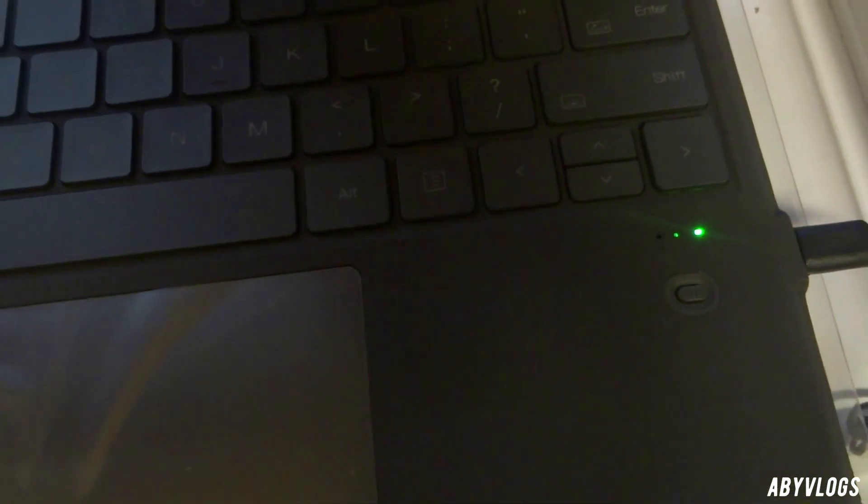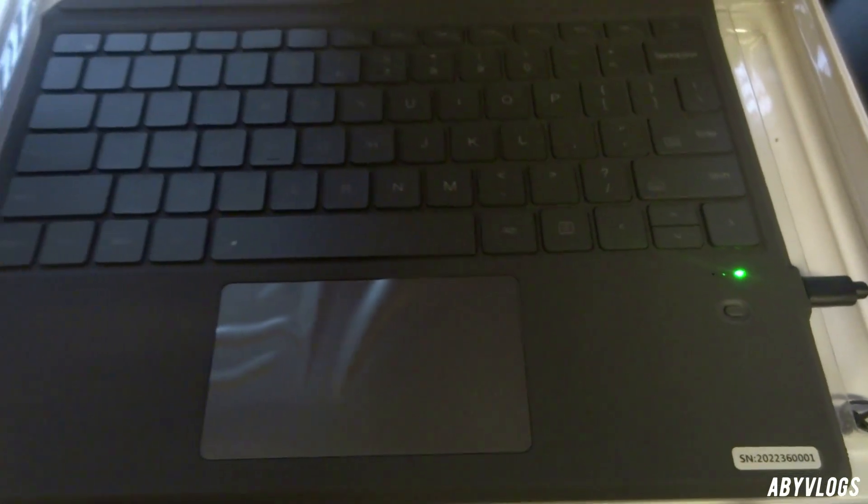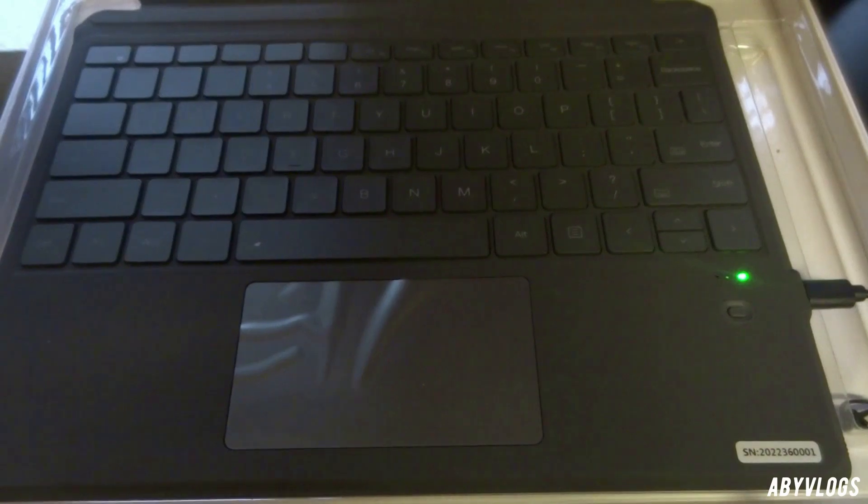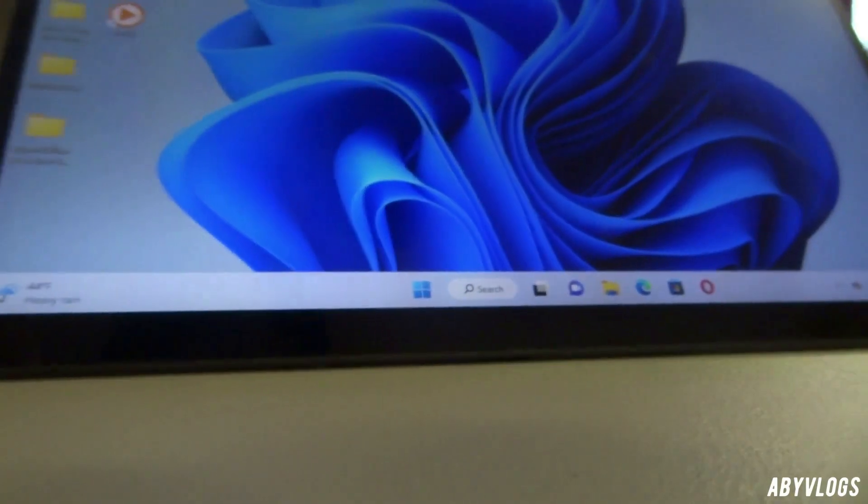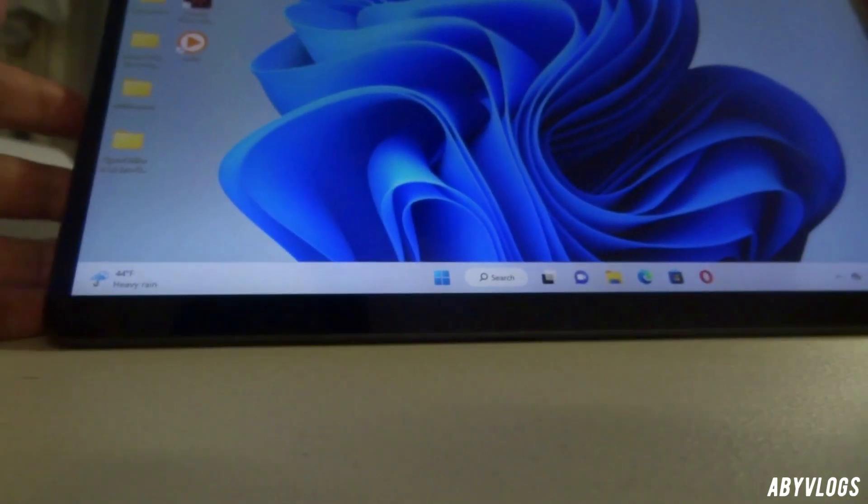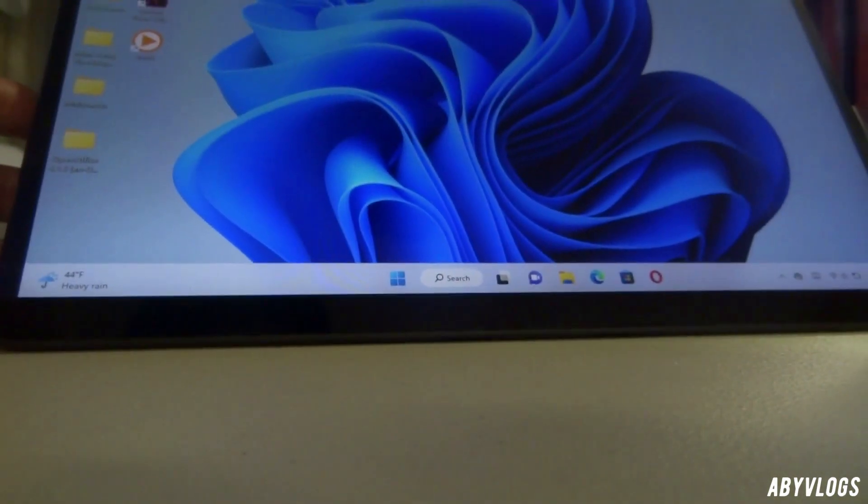Now we're done charging it, so the light turns from red to green and I'm gonna connect this now to my Microsoft Surface Pro 8 laptop.